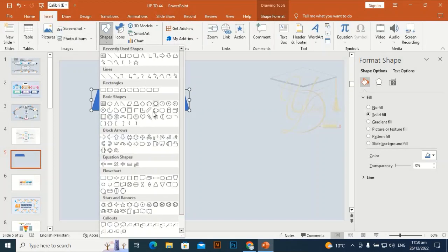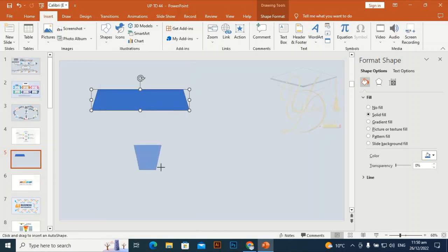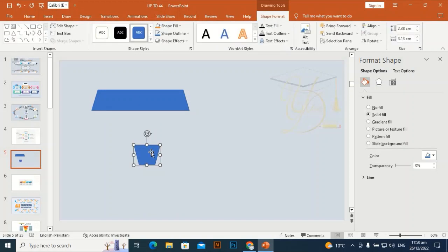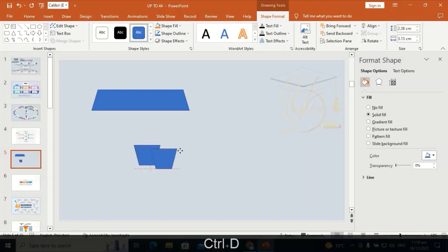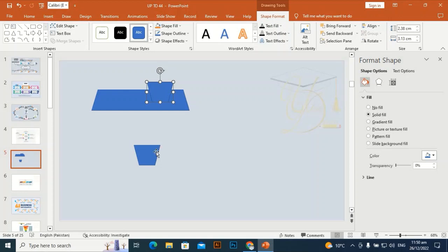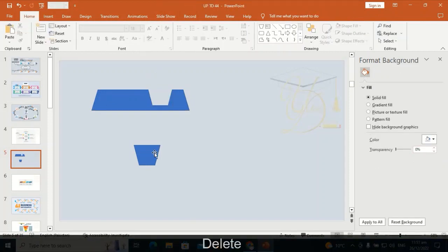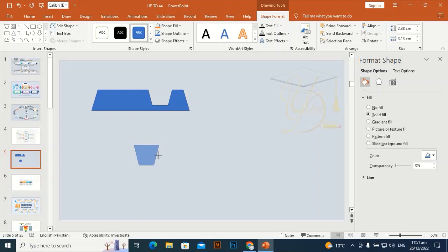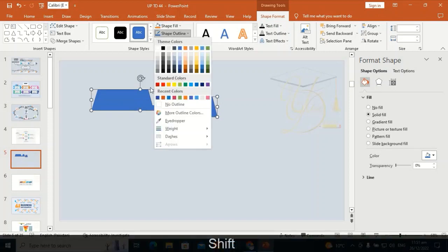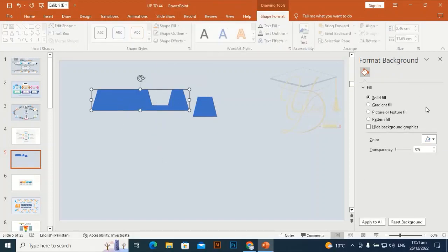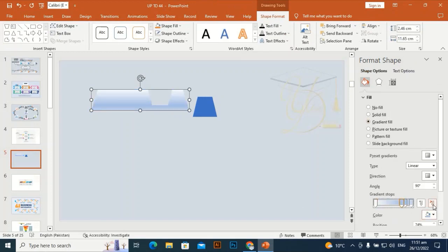Go to Shape, take this color, and drag the shape according to your requirements. If you are going to put some text, you can put it on this shape. Go to Merge Shapes, Fragment, select this one and delete. Make it a little bit smaller from the horizontal sides. Shape Outline — make it no outline.